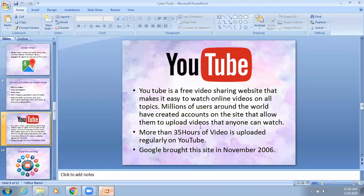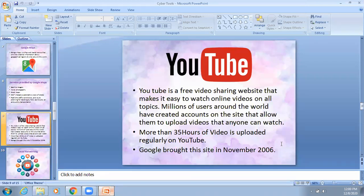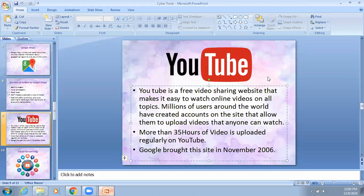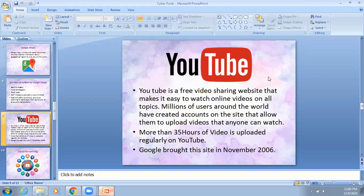Millions of users around the world have created accounts on YouTube that allow them to upload their own videos for anyone to watch. Like if I upload videos of my sessions, students and anyone else can watch them online. It is dependent upon the settings the teacher applies — all students can watch, or only selected students. More than 35 hours of videos are uploaded on YouTube per day, which is more than the 24 hours in a day.